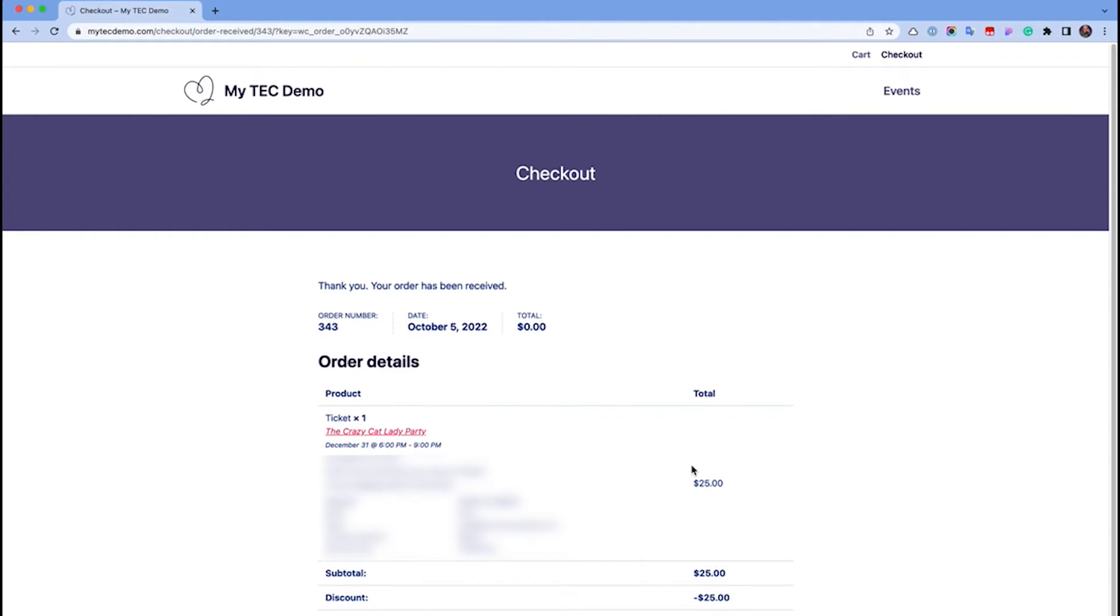Note that if you're collecting RSVPs, they don't create or send order confirmations, but completed registrations will be captured and accessible in the attendee report for that event.